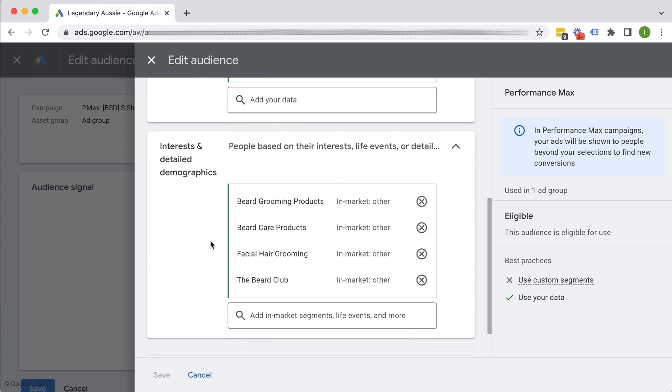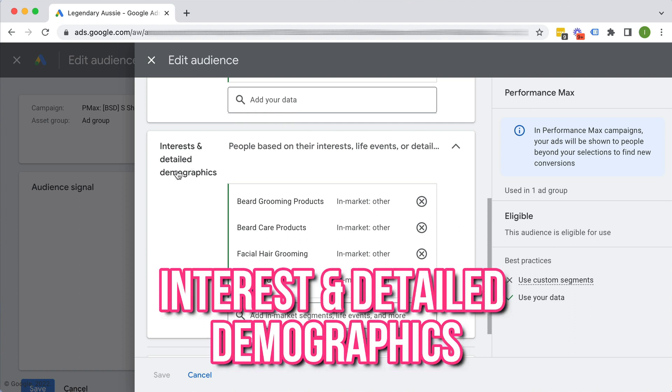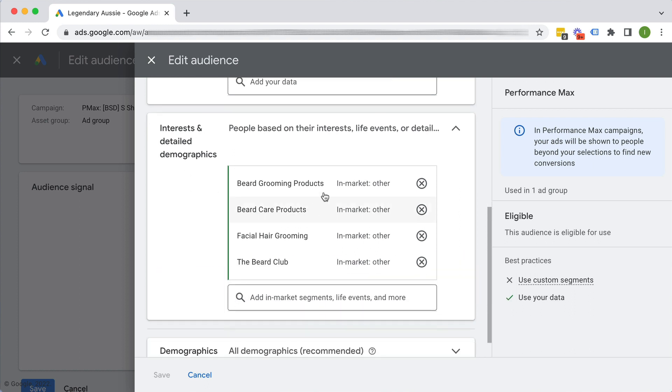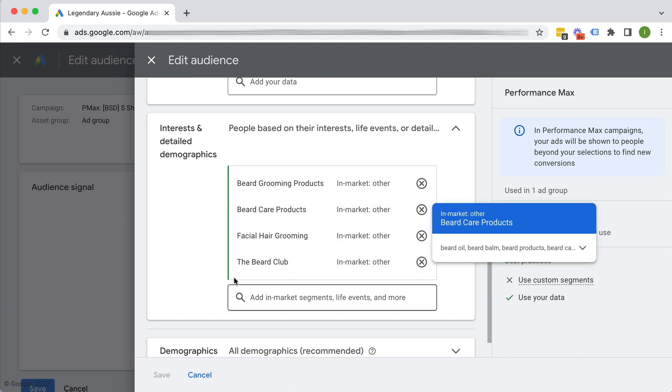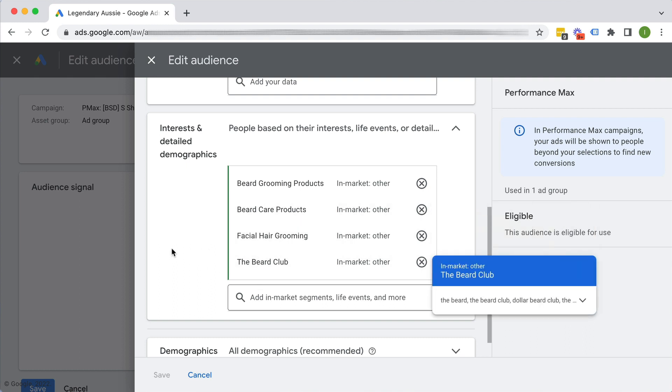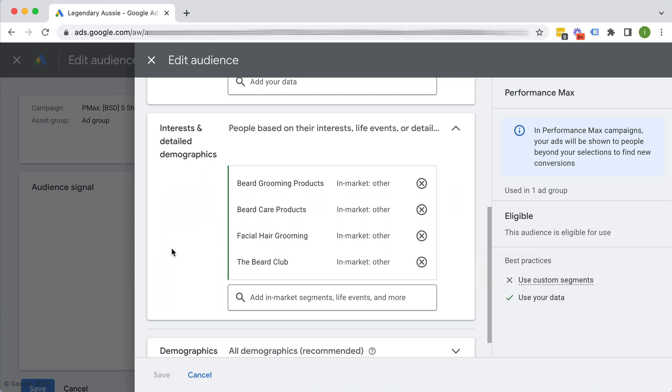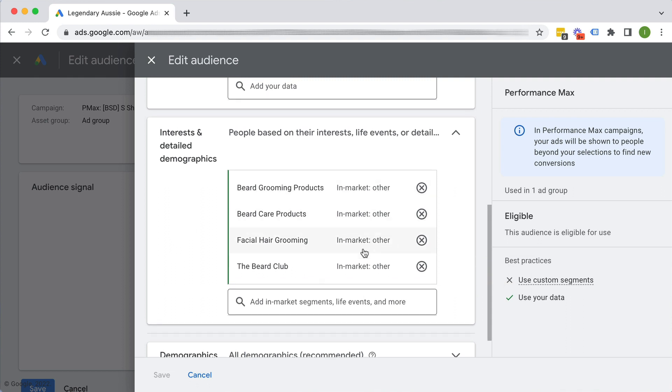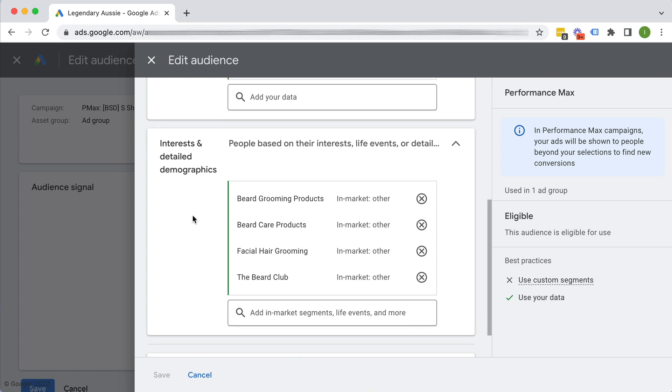The third type of audience signal is interests and detailed demographics. So this would be Google's predefined categories of in-market audiences, life events, et cetera. So you have no control over these categories. These are predefined based on data that they've got on people. They put them into these very buckets of targeting. And so this is sort of, yeah, so Google's predefined audiences.